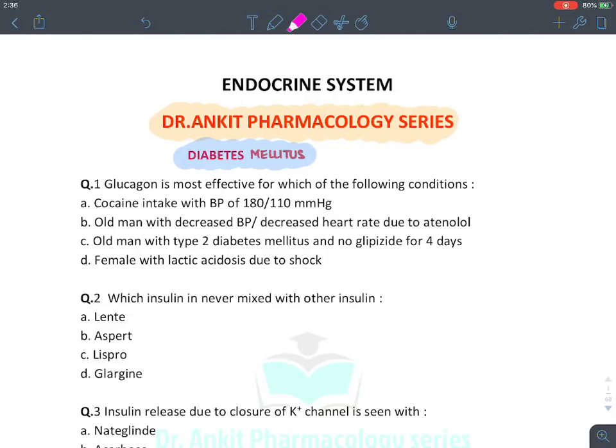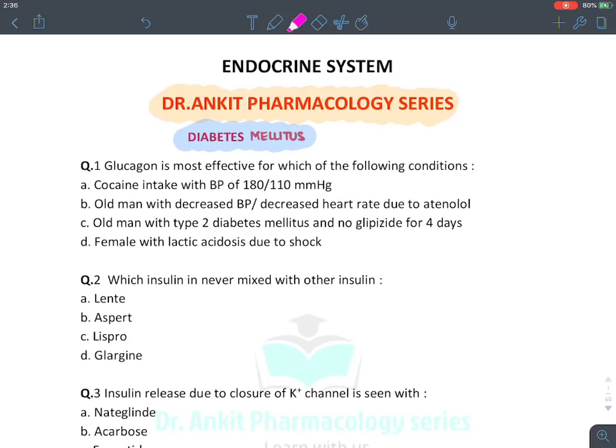Hello everyone. Now let's discuss the rapid MCQ revision series. In this section we will be discussing the endocrine system, and the first topic — which is indeed a very important topic — is diabetes mellitus. So before solving the questions, let's have an overview of what diabetes is, what are the drugs, and what is the management of diabetes mellitus.